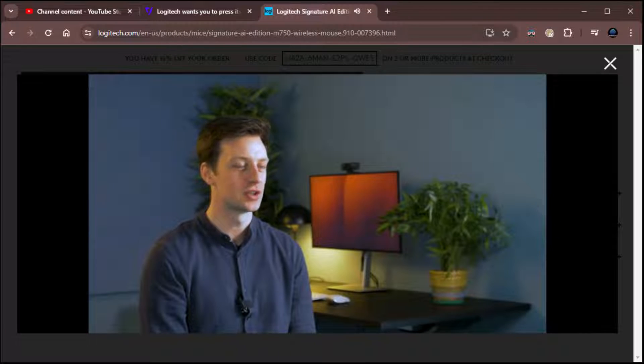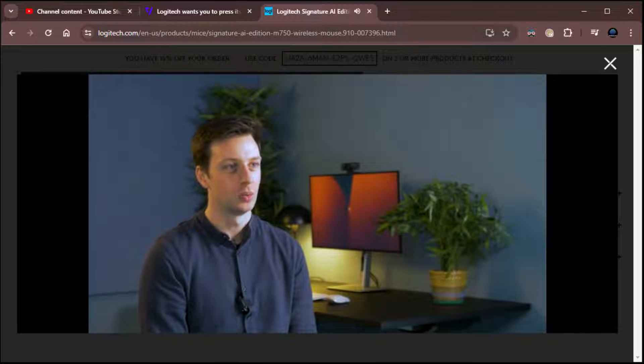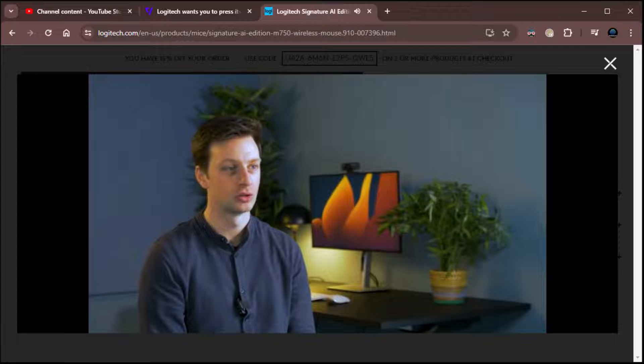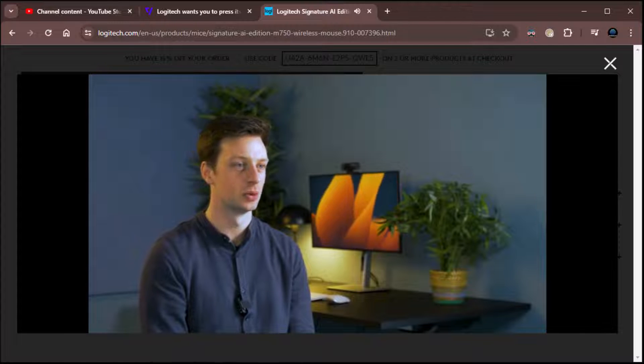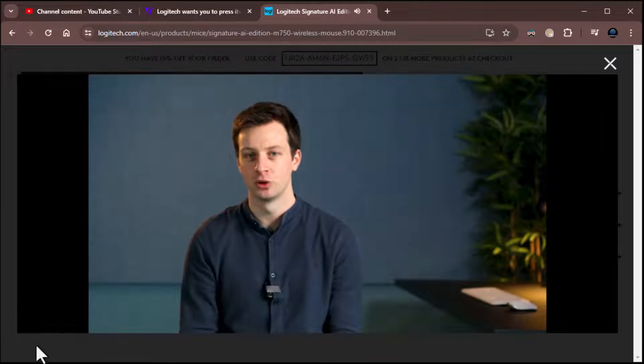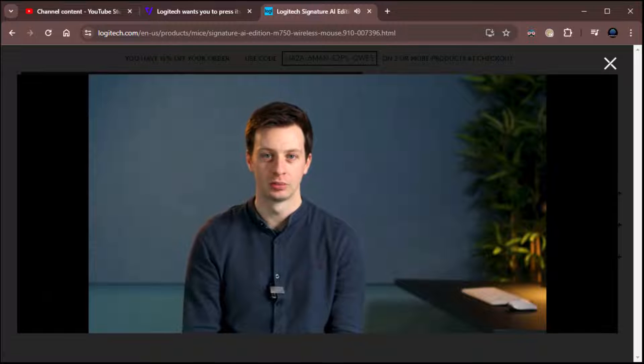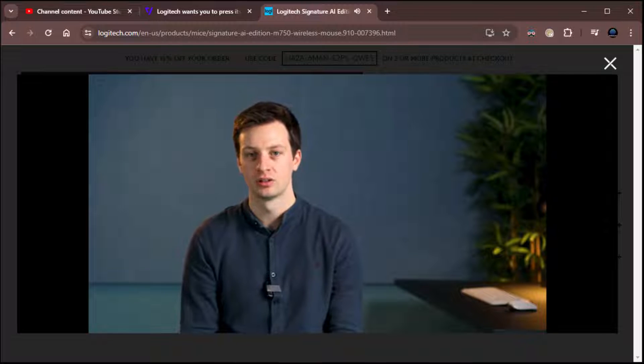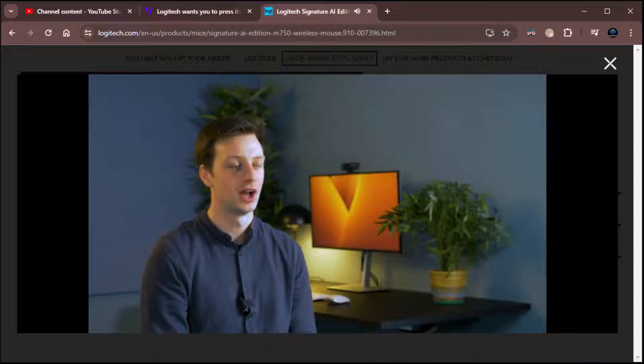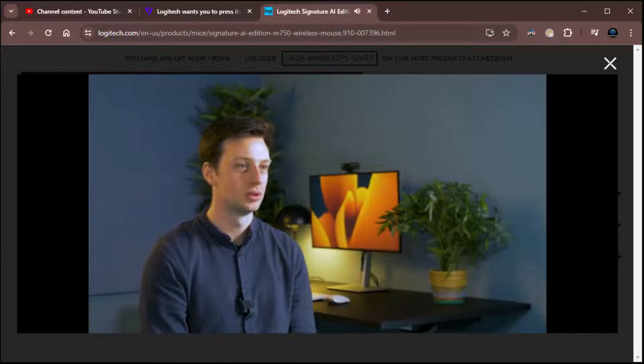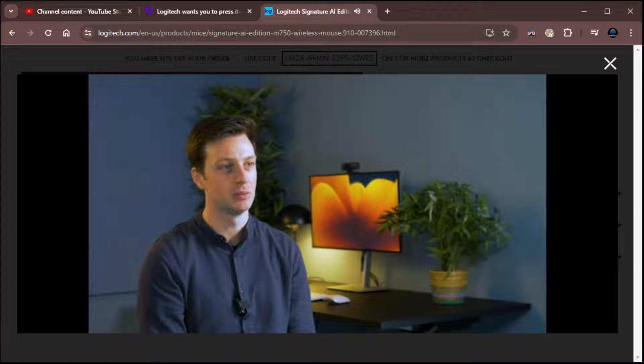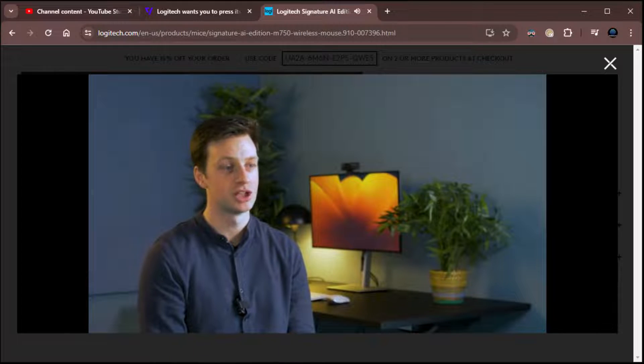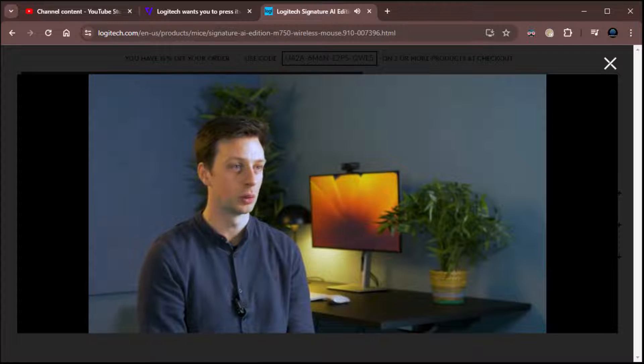OpenAI's ChatGPT is transforming how we all work. We use it 1.6 billion times per month to teach, learn, create, translate, and so much more. But sometimes it breaks the flow of my work to have to go to a new browser tab and ask it a question. And I struggle to write a good prompt. The Logi AI Prompt Builder is a new tool that can be summoned with the click of a Logitech keyboard or mouse and helps me to rapidly and simply prompt ChatGPT without breaking the flow of my work.